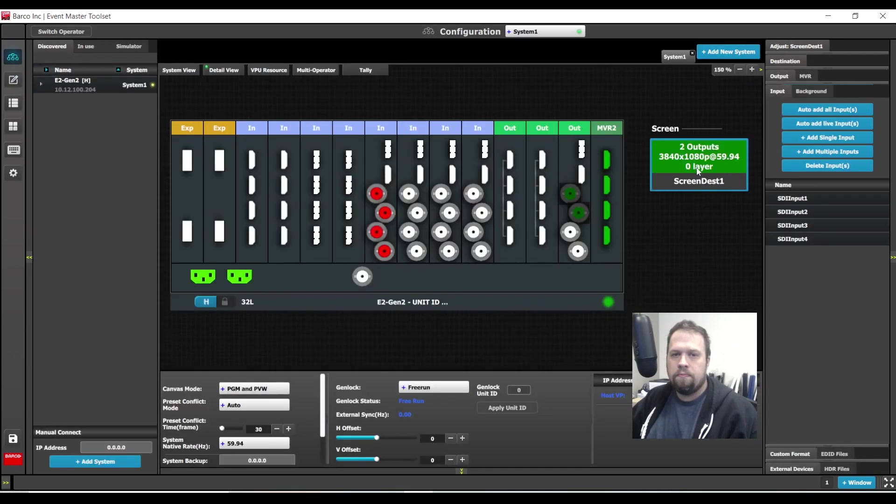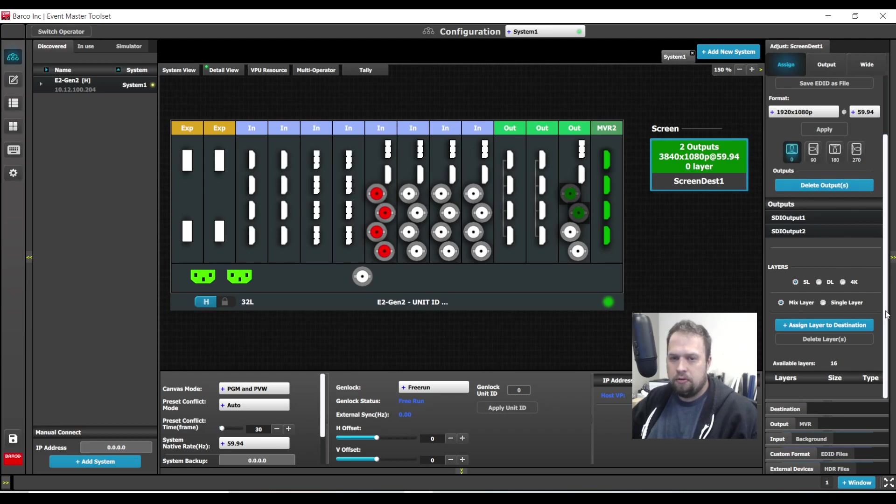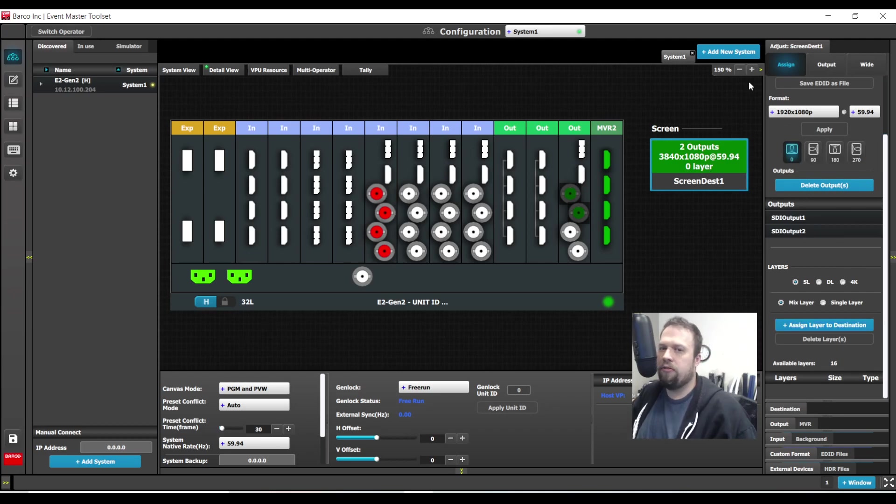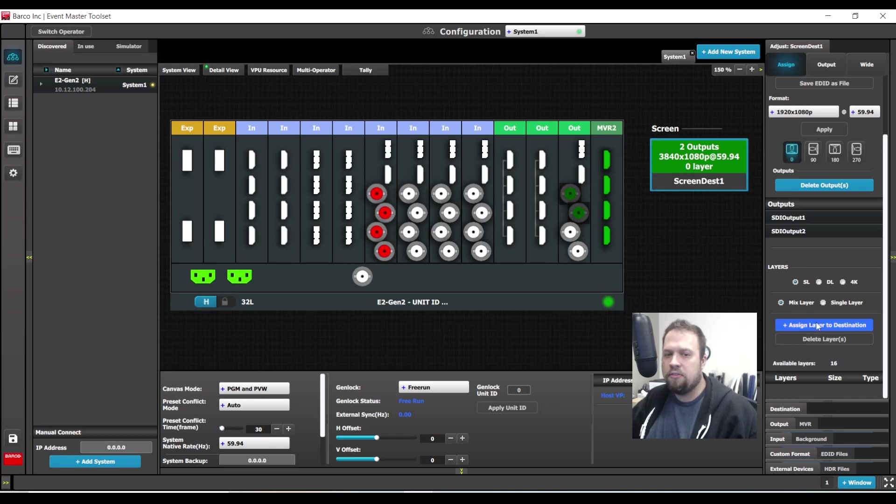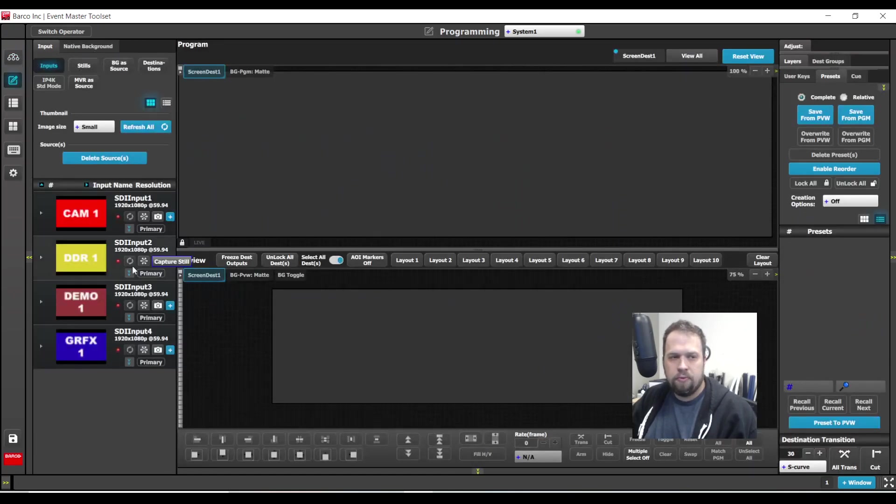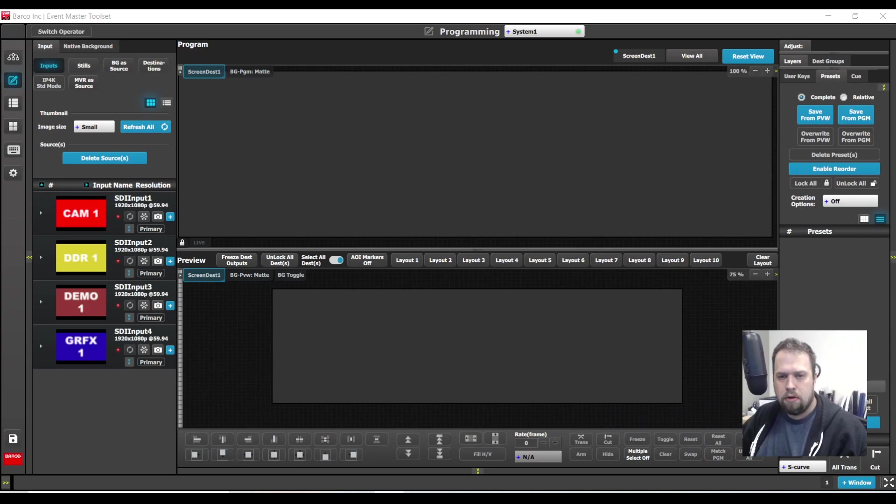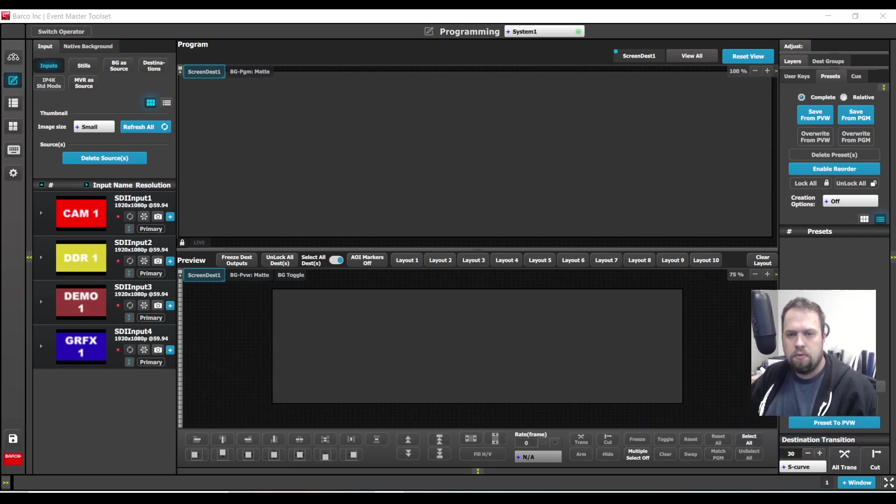So first I'm going to do mixing layers. I'm going to go down to my destination contextual adjust tab and assign a single link mixing layer. Let me show you how this first methodology works.